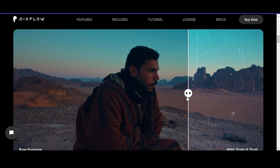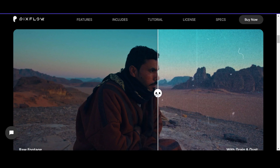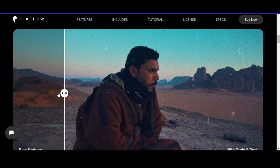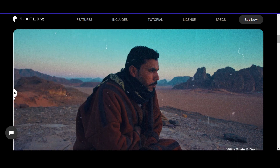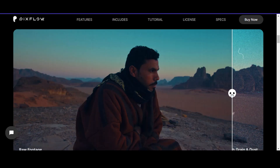If you want some 4K film reel textures, you can use the link in the description to add the pack to your arsenal. The main two categories of film artifacts you want to be looking for are film grain and film scratch.